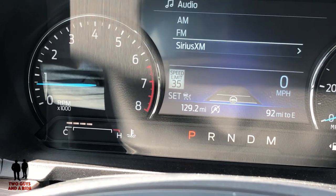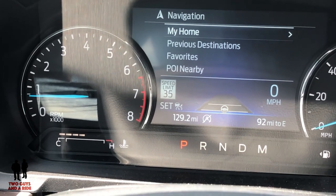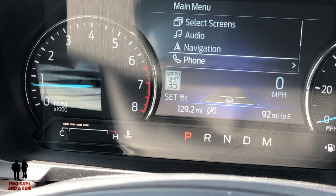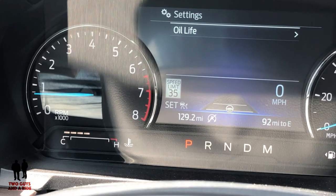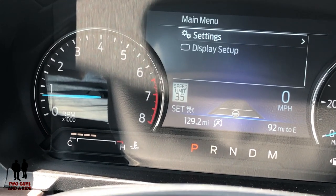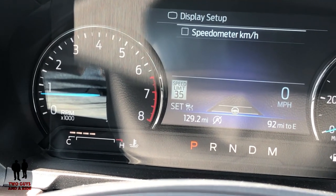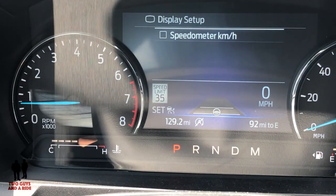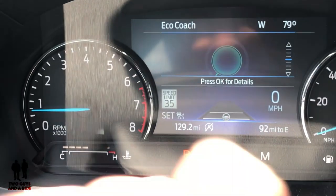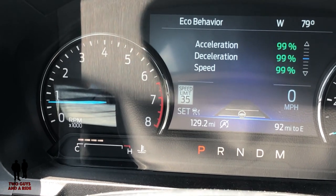In audio you can select AM, FM, SiriusXM, or Bluetooth if connected. From the menu you can also go to navigation, where you can select different destinations and tell the navigation to go there. You can access phone settings, and under regular settings you can view things like oil life. Under display setup you can change your speedometer between miles per hour or kilometers per hour. Back at the main screen, pressing OK for details gives you acceleration and deceleration speed and additional information.